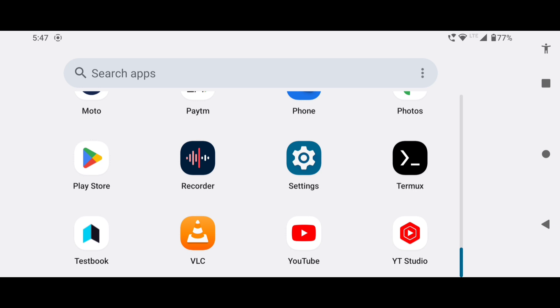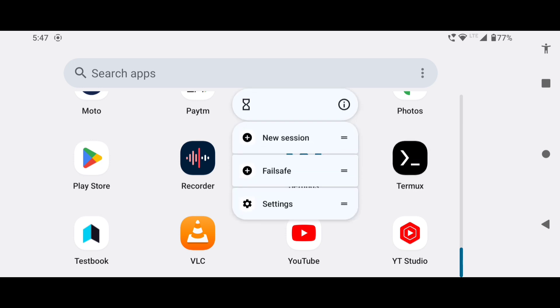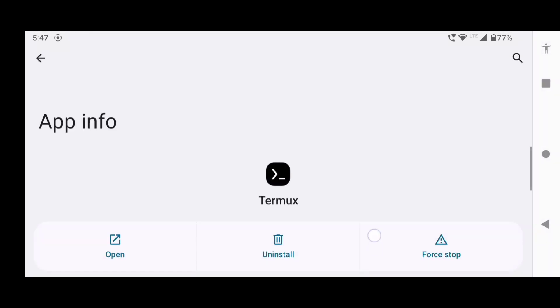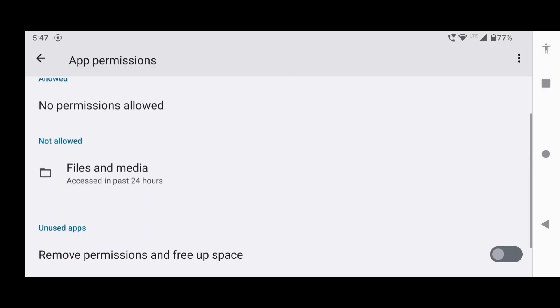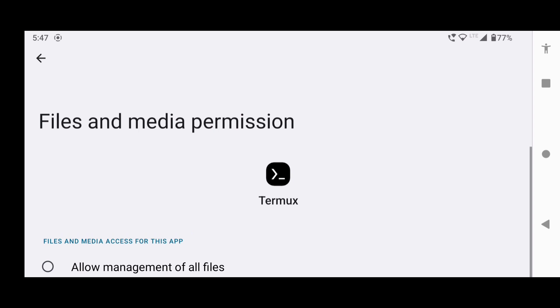After installing the app, long press on it, click on this app info icon, go to permissions, and allow this permission.